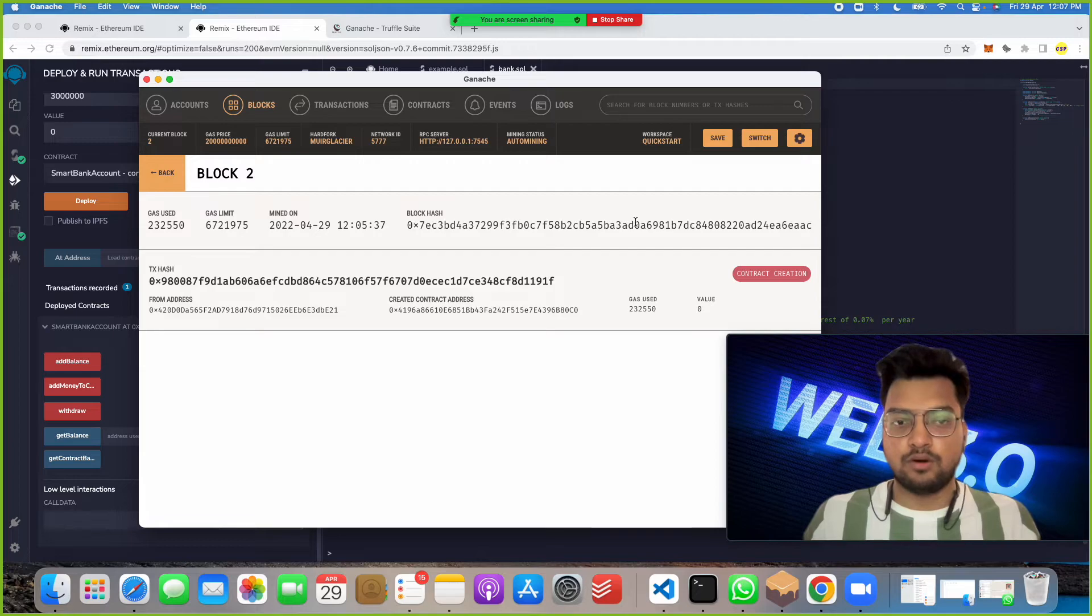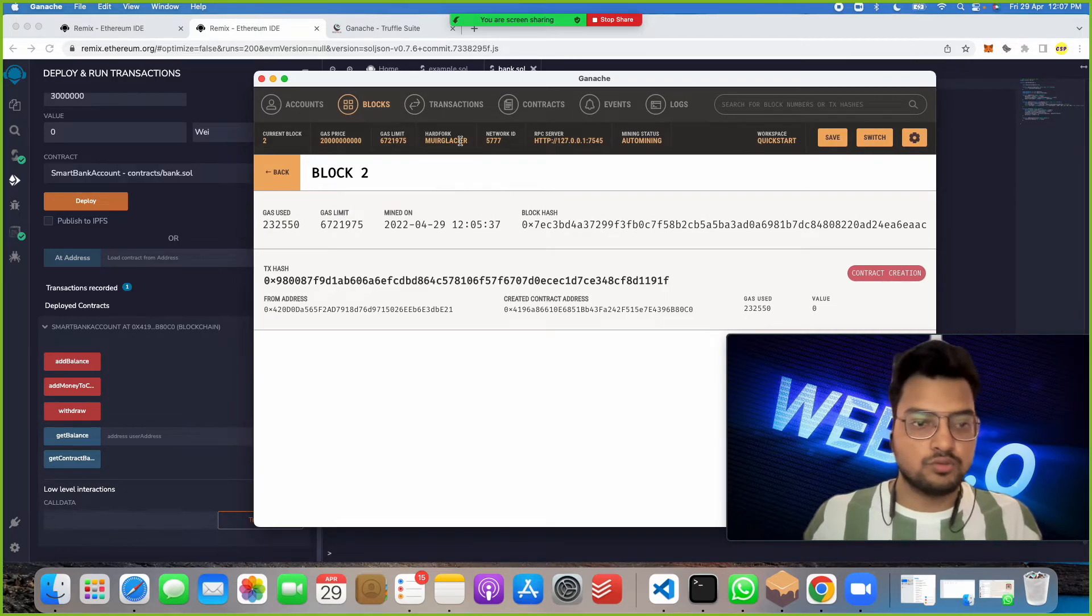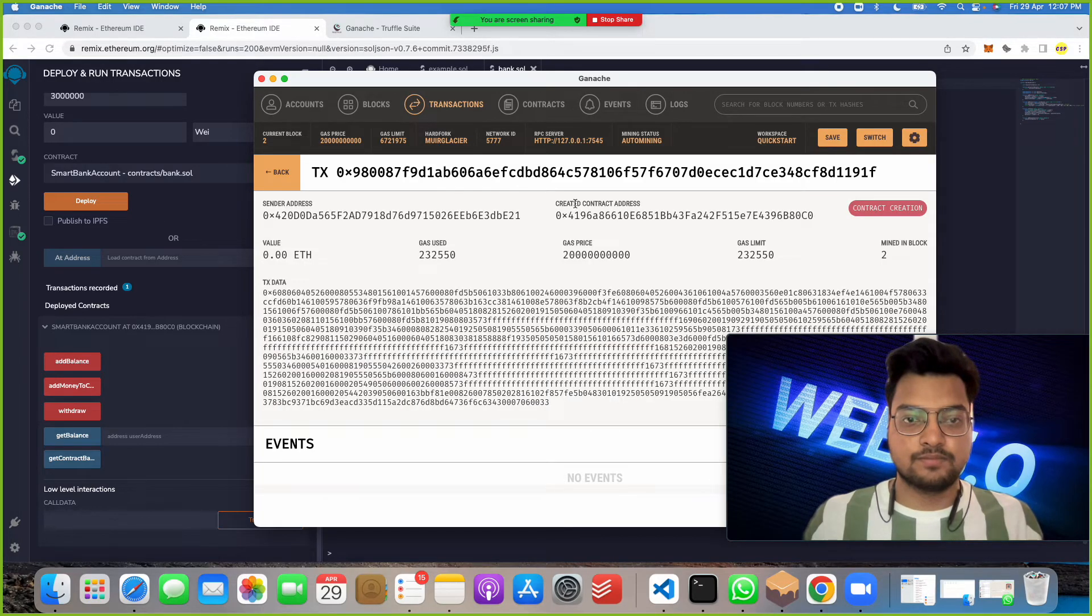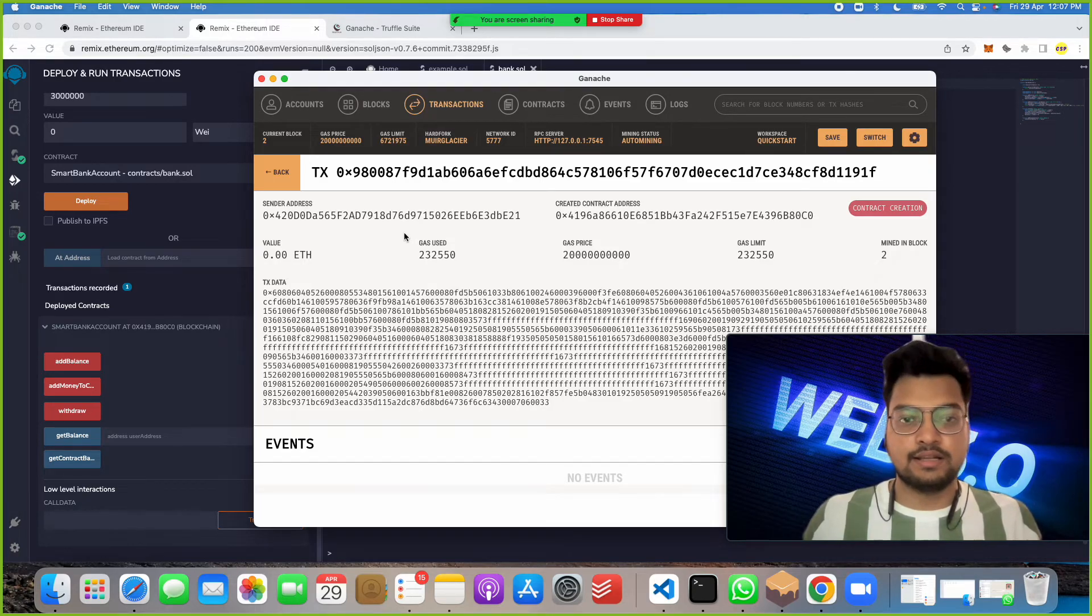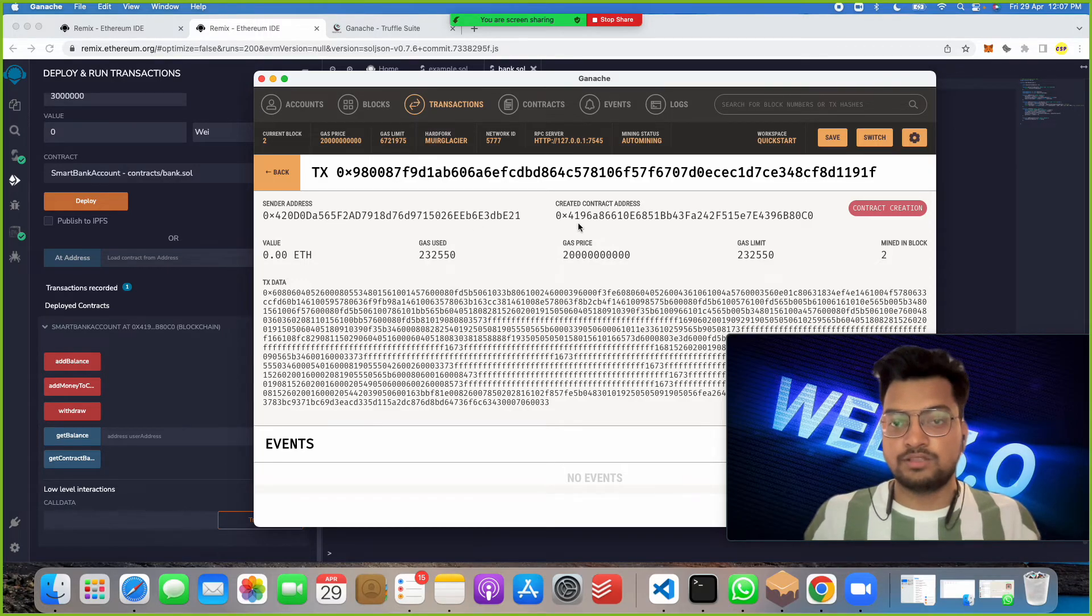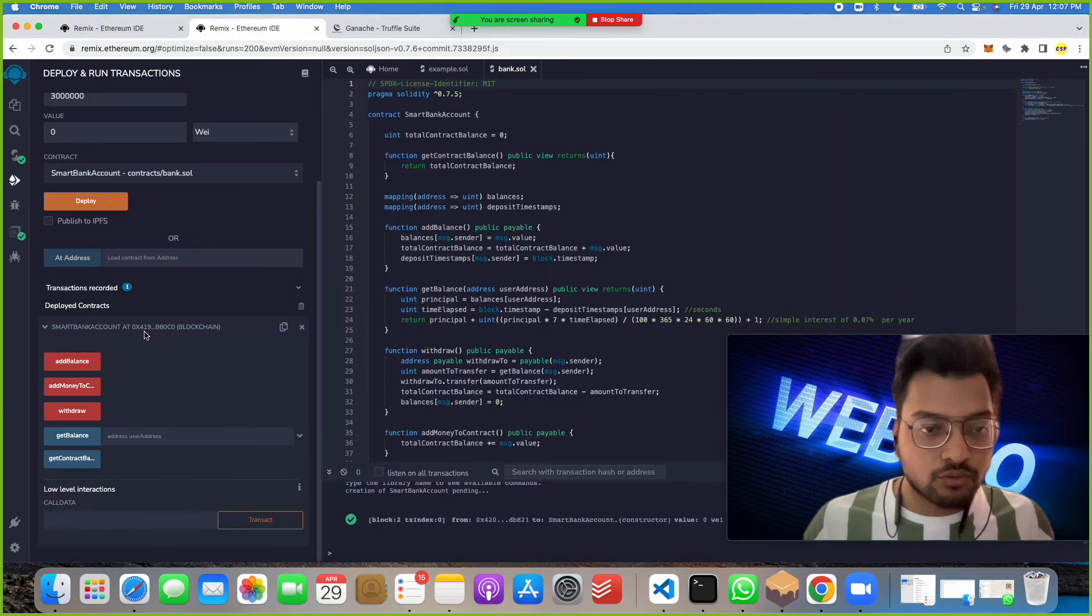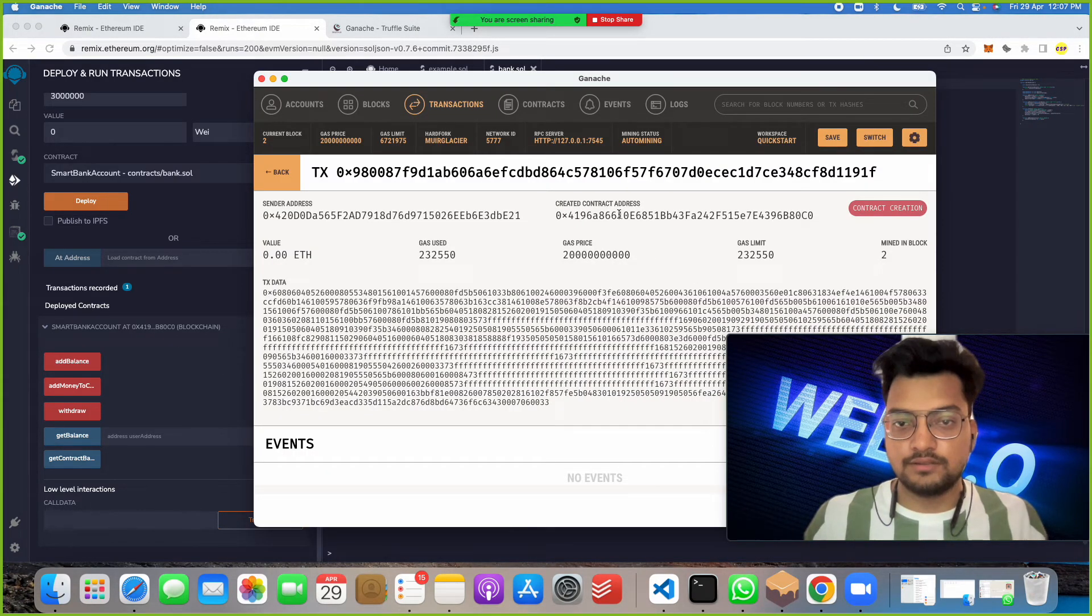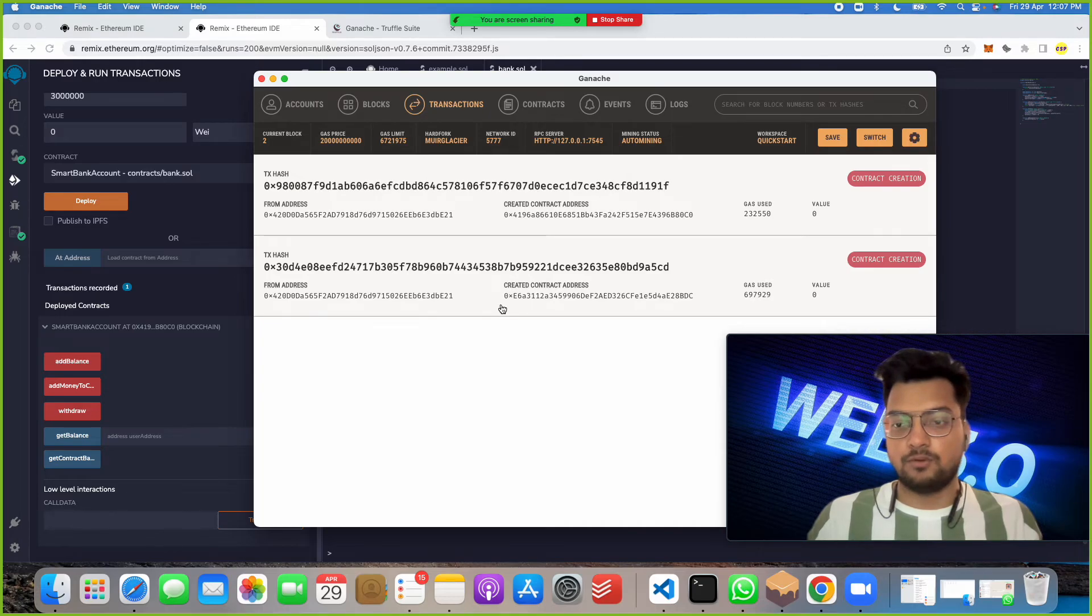We got a block hash, mined on, we got everything. And even I can show you one thing in transactions. You must be wondering how this is happening. See the sender address. What is sender address? This is the sender. And what is created contract address? If you can see here, 419, 419. So this contract has been deployed, this contact has been created. Hope you understand this.